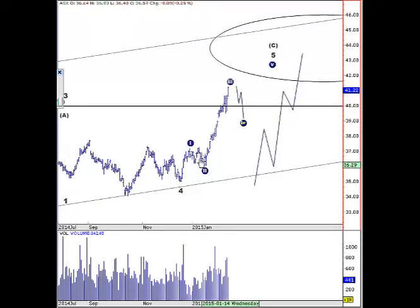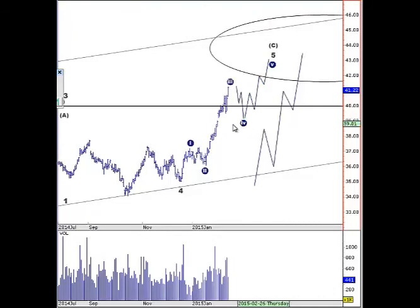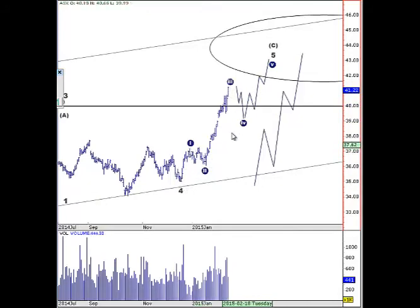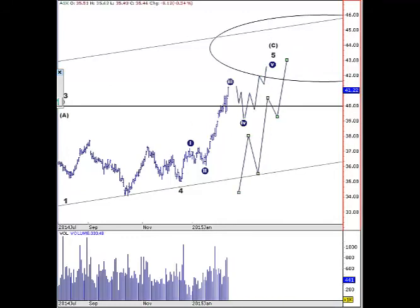We'll bring that down to around the 39 area. Wave two was very simple — an A, B, and C — so we can expect wave four to be complicated: sideways and complex. Once that's finished, we'll be looking for wave five up. Because the extension is in wave three, wave five is sometimes equal to the distance of wave one, so maybe we won't see it go that high — perhaps to the 42–43 area, which are minor levels.